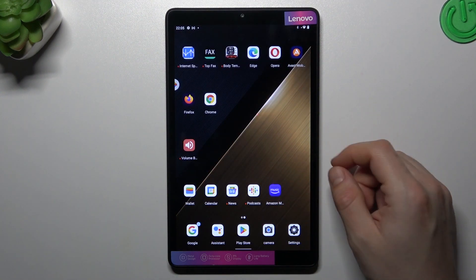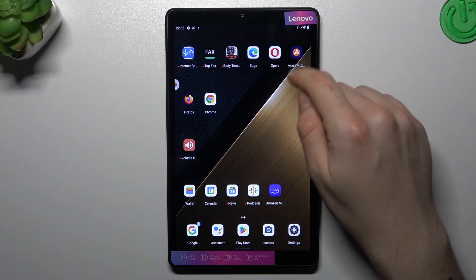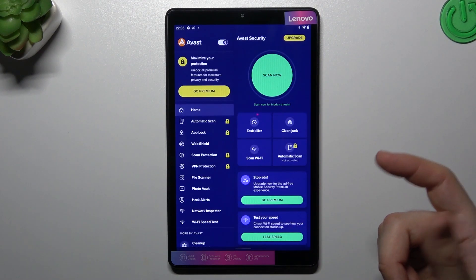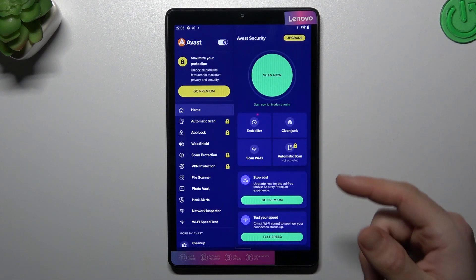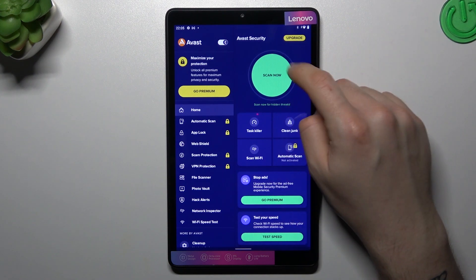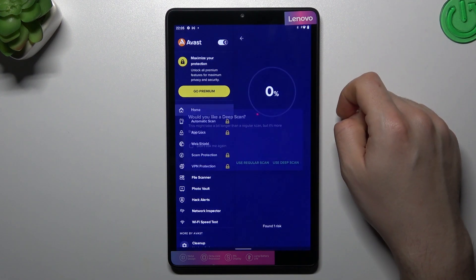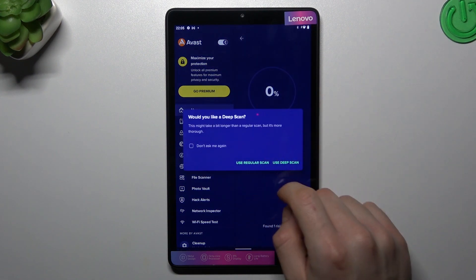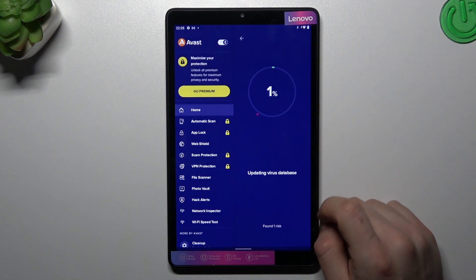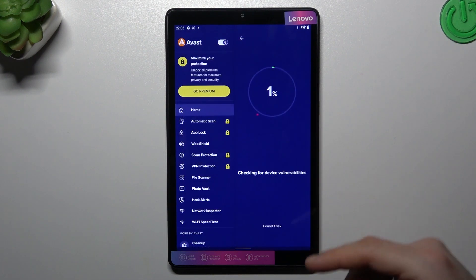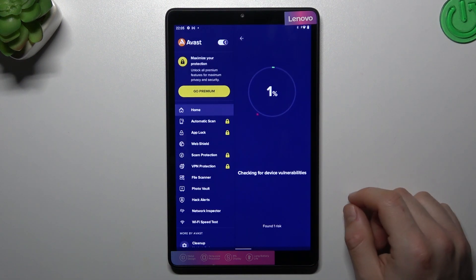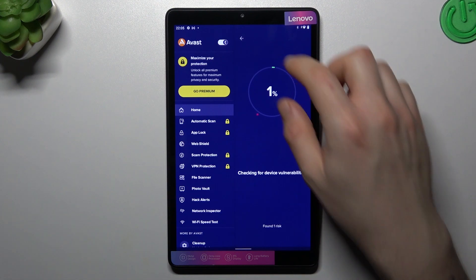But if that way doesn't work for you, you can also try to download an antivirus app — you'll find a lot of them in the Google Play Store for sure. I'm always using Avast for that. Tap on scan now, choose the scan type — I always prefer the deep scan — and after the scanning process, all of the viruses and unwanted software should be deleted.